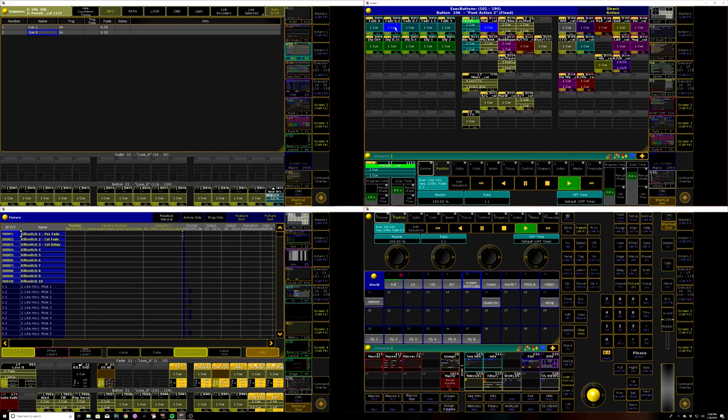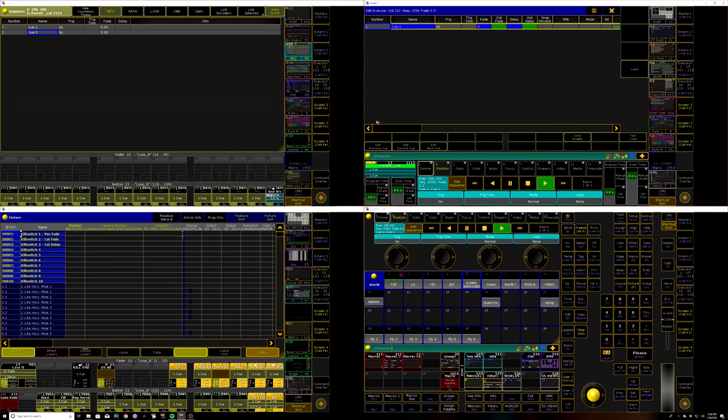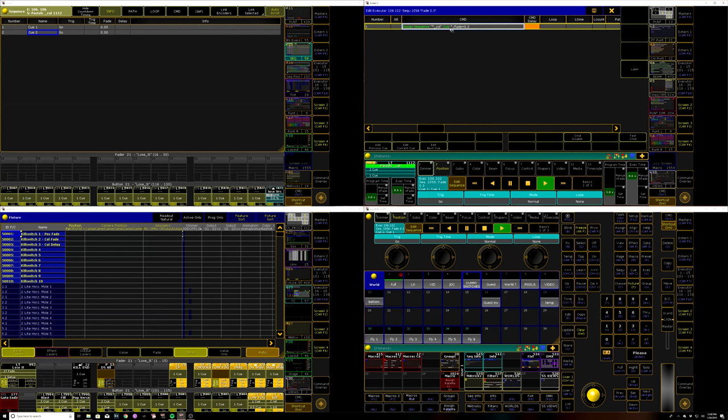But you can see that there is no command that says off all of this group minus this particular executor or anything like that. What I've done instead is if we hit clear out here, if I do select fixtures on this, which is just double tapping your select key,